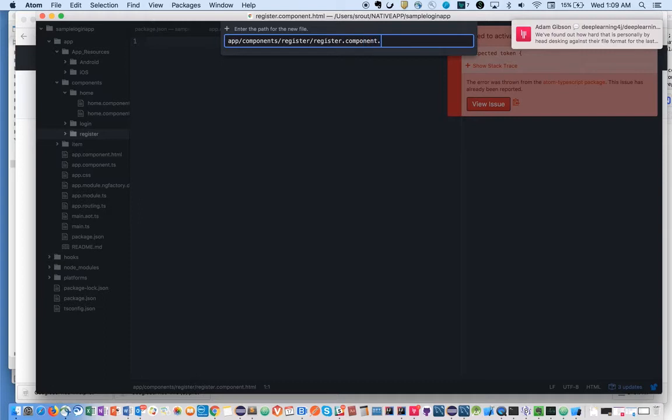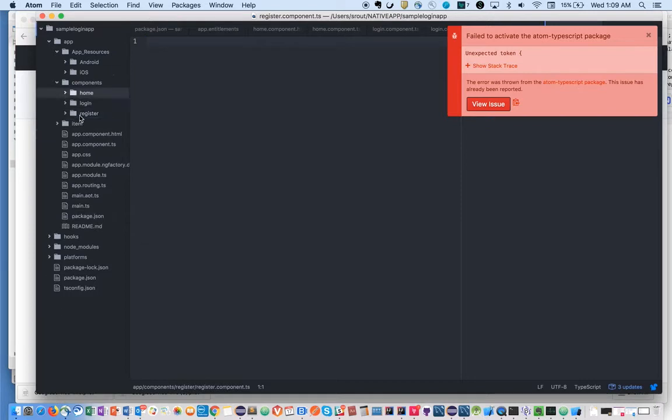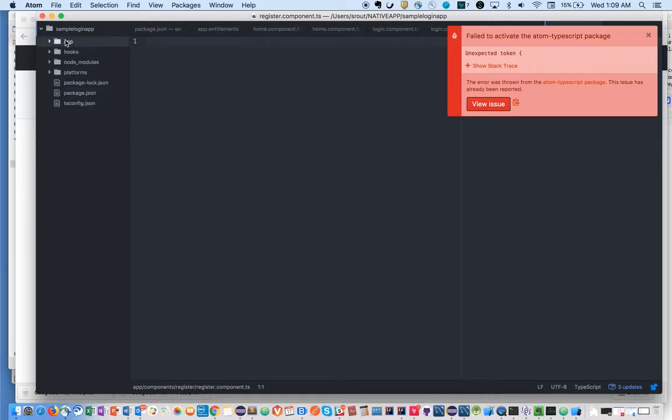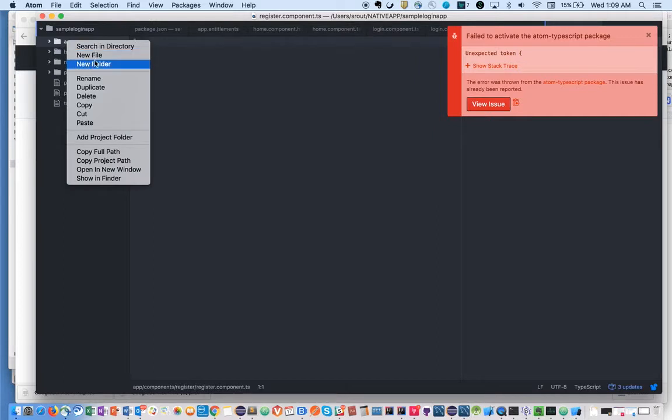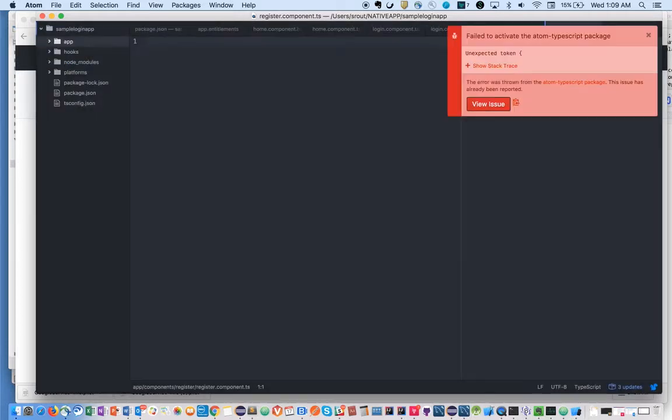Register.component.ts file, and we'll have a service folder where we will create the authentication service.